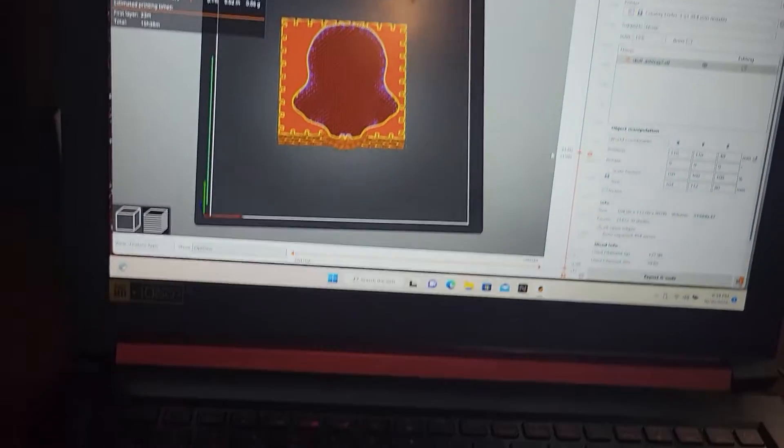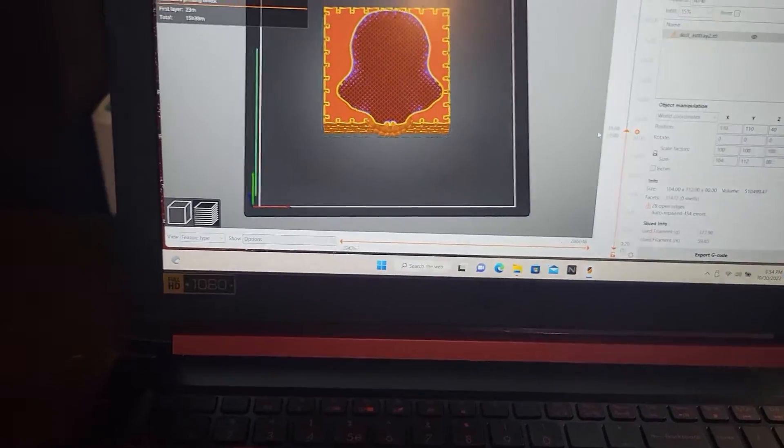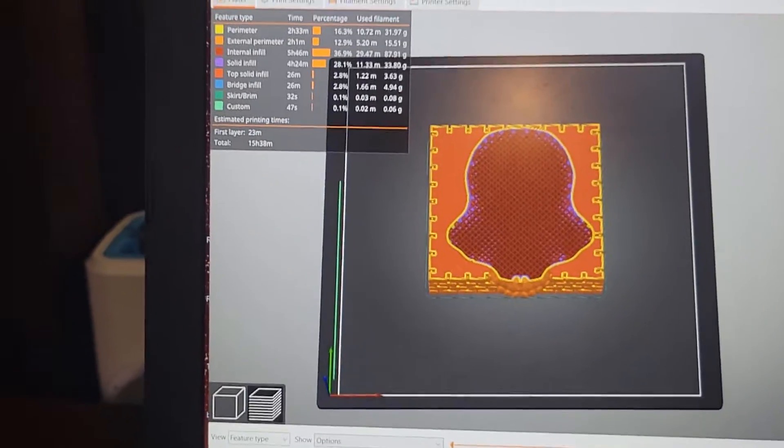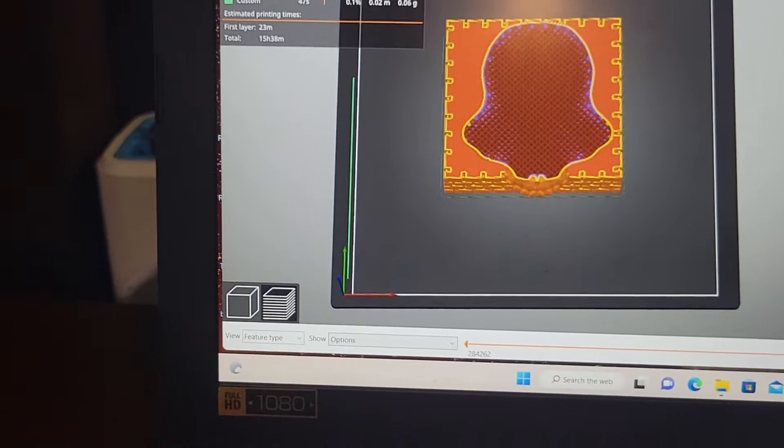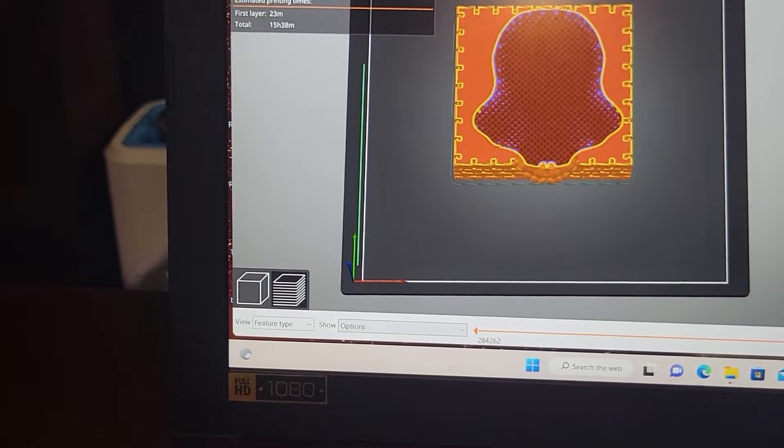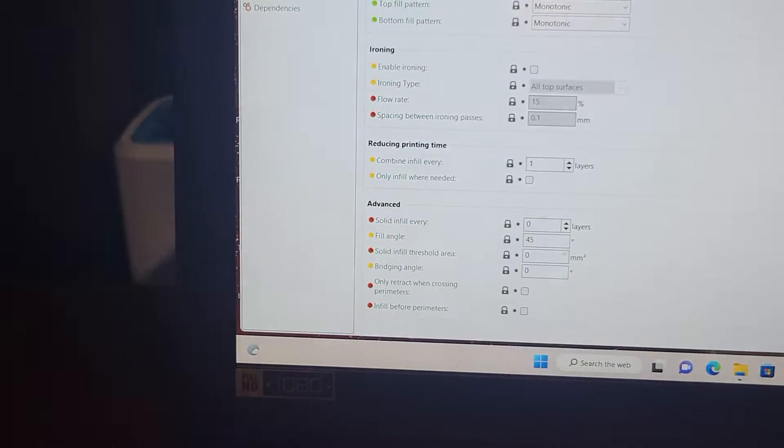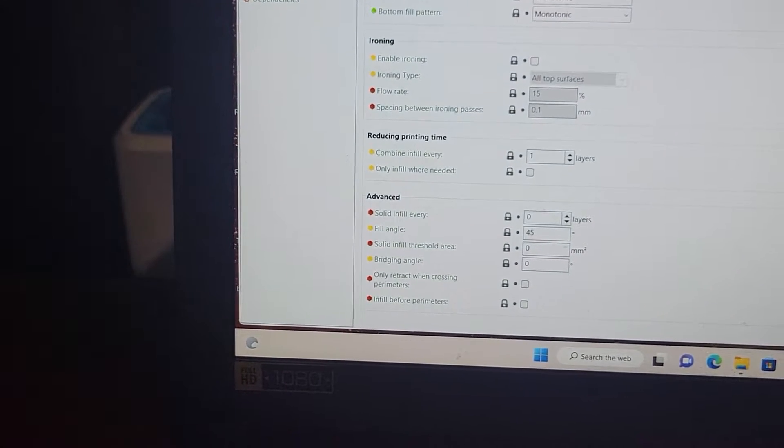So let's do something else, just to show you guys what's going on here. We'll go back to plater, or print settings.